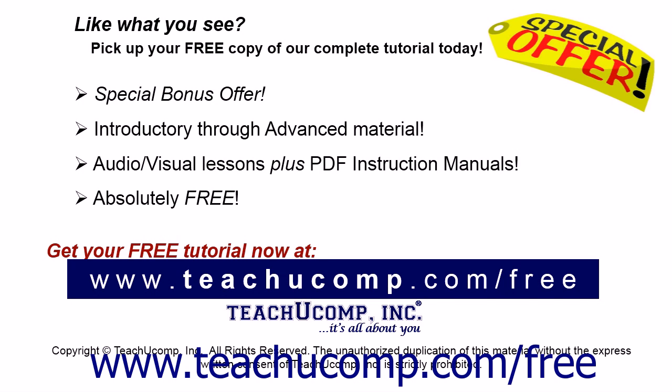Like what you see? Pick up your free copy of the complete tutorial at www.teachucomp.com forward slash free.